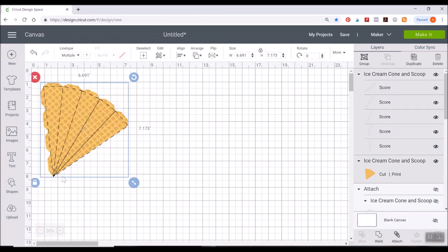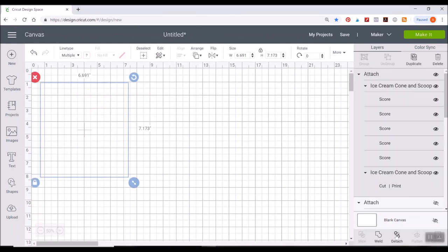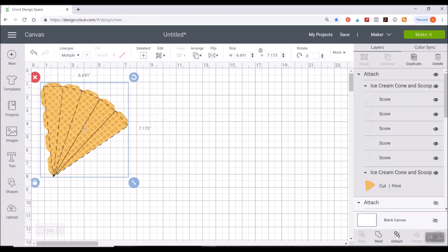And then of course the last step is to select everything and use that attach button again in the layers panel bottom right hand side. And then you can go ahead and send this to your printer and print it out.